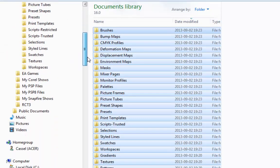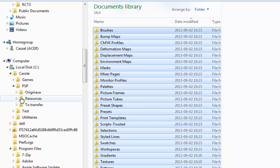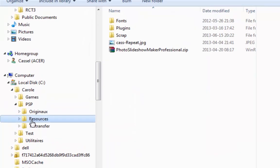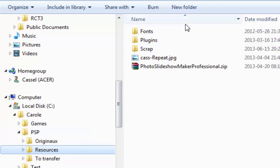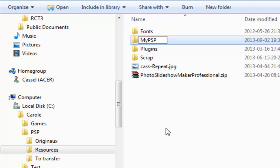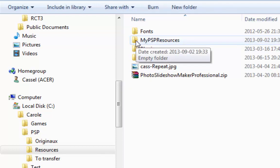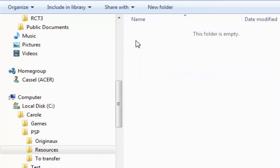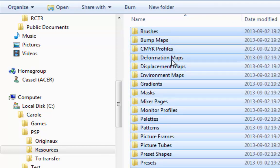Then you go on your C drive, I have here a resource folder and I will create one folder calling it my PSP resources and inside this I will paste my folders.